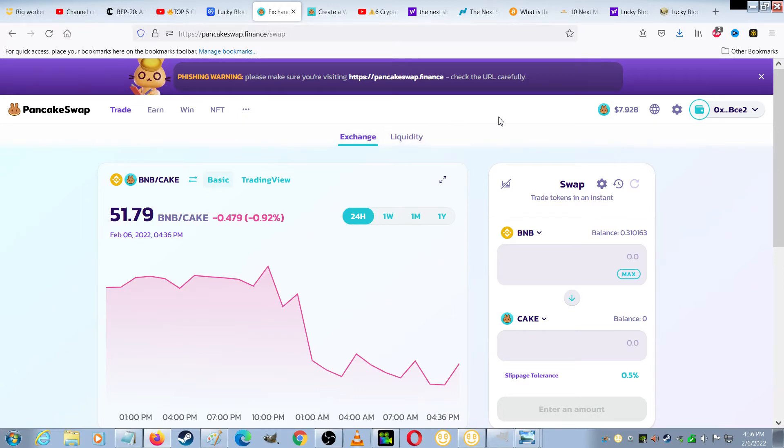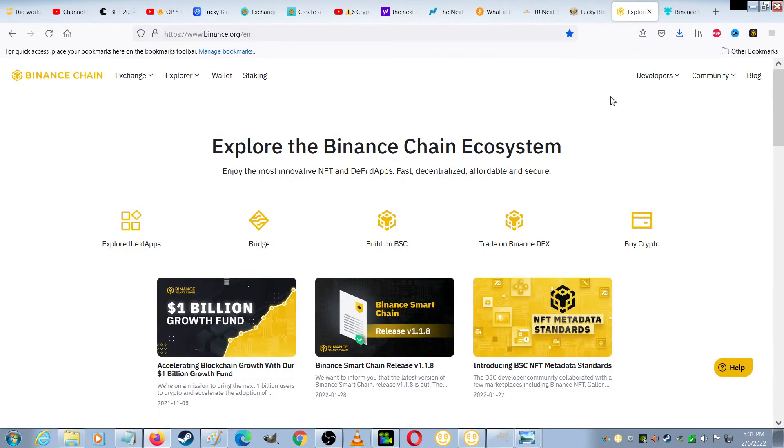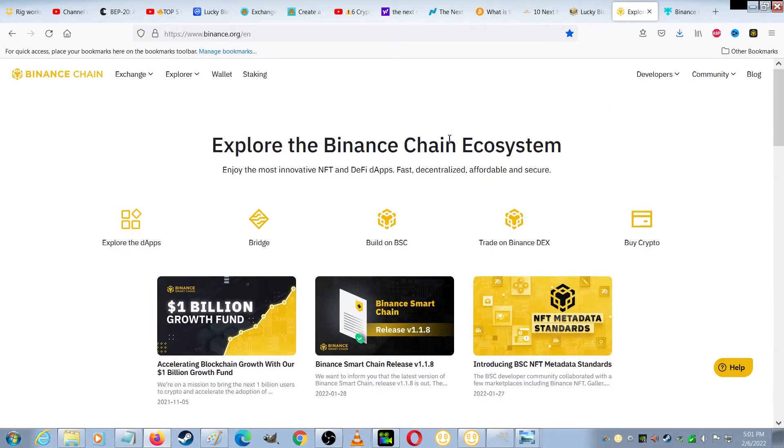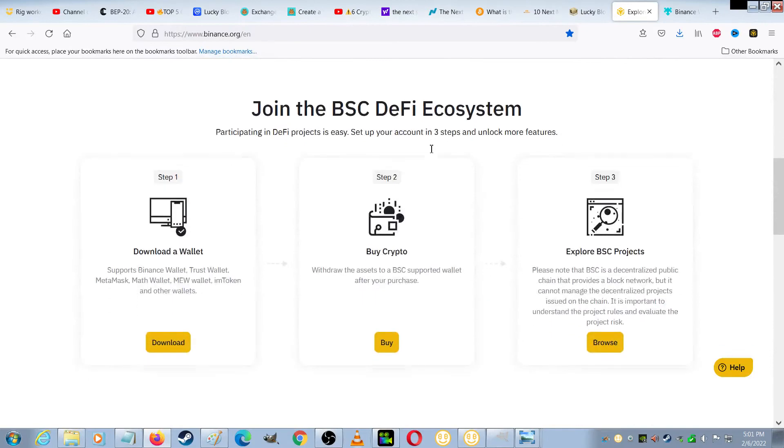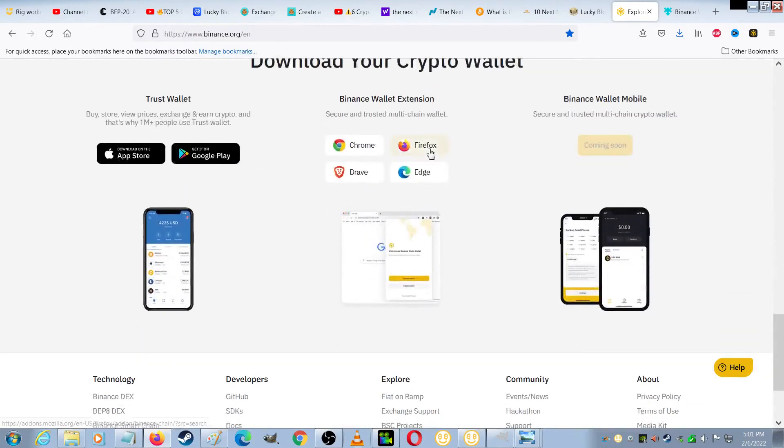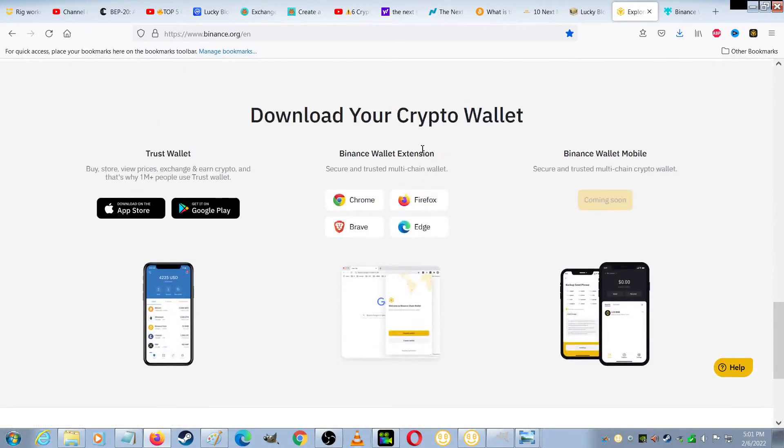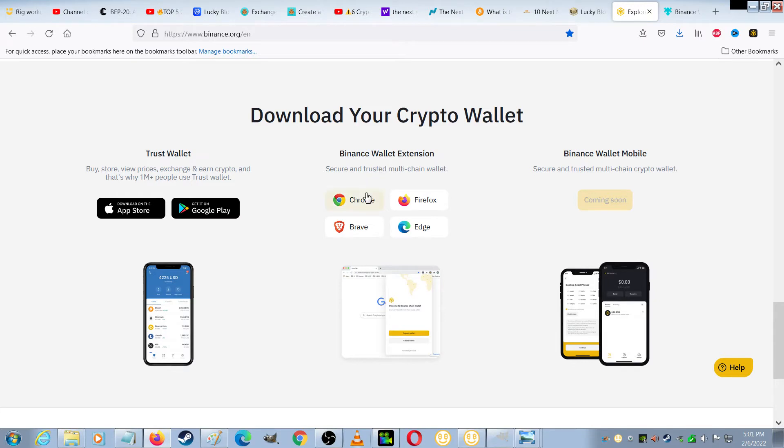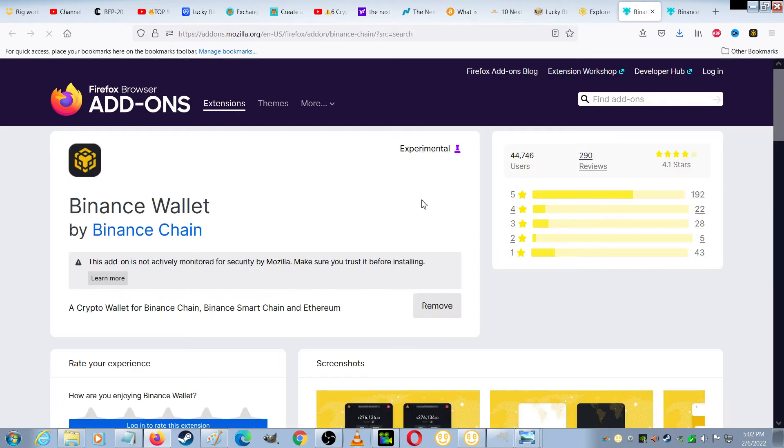And then you're going to need to create a crypto wallet. For this example, I'm going to show you how to make a Binance wallet. If you go to the website Binance.org and you scroll down the page, you will come to the place where it shows you download your crypto wallet. And this is the Binance wallet extension. So just choose whatever browser you're using, whether it's Chrome, Firefox, Brave, or Edge. I'm using Firefox, so when I choose that,